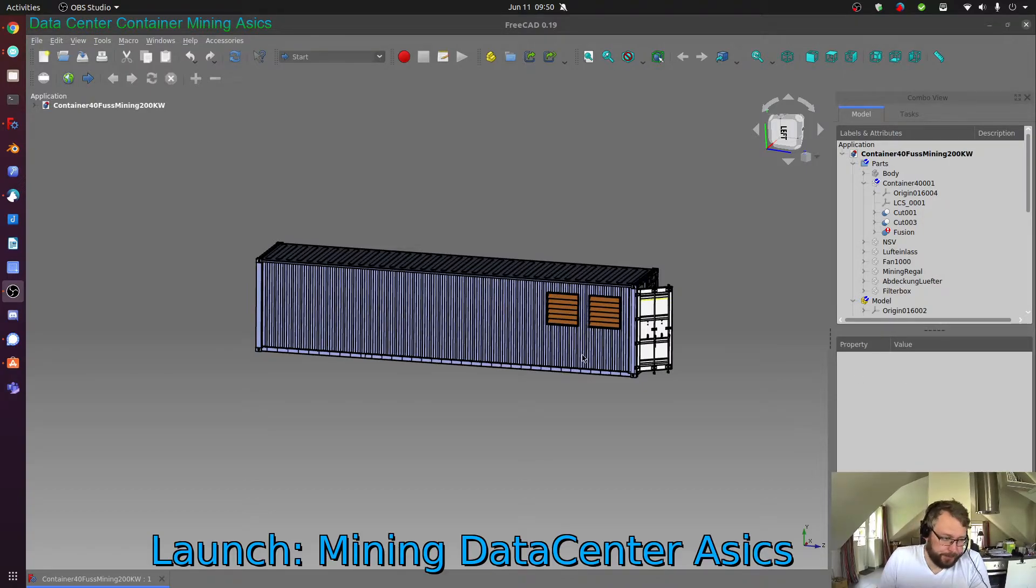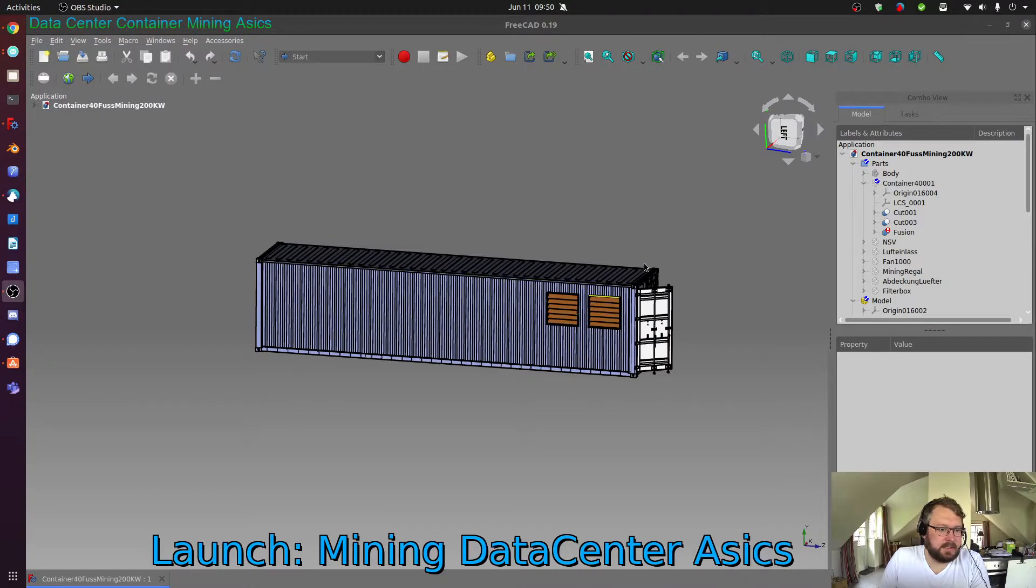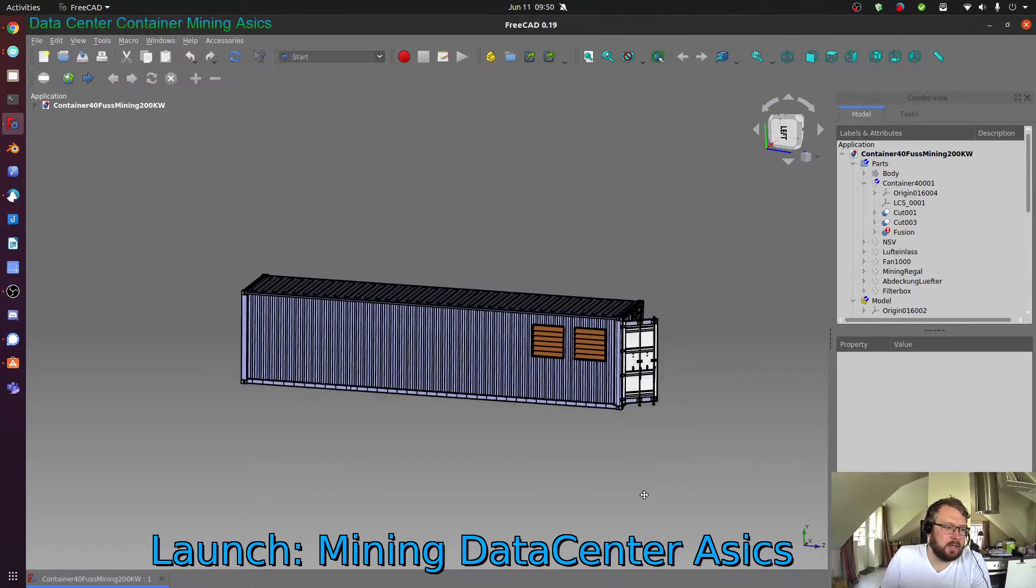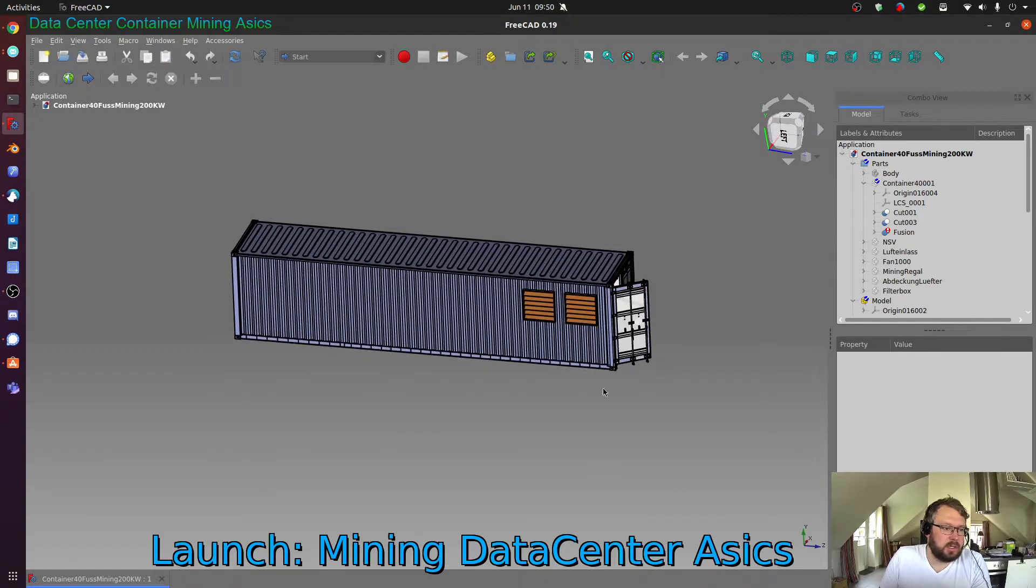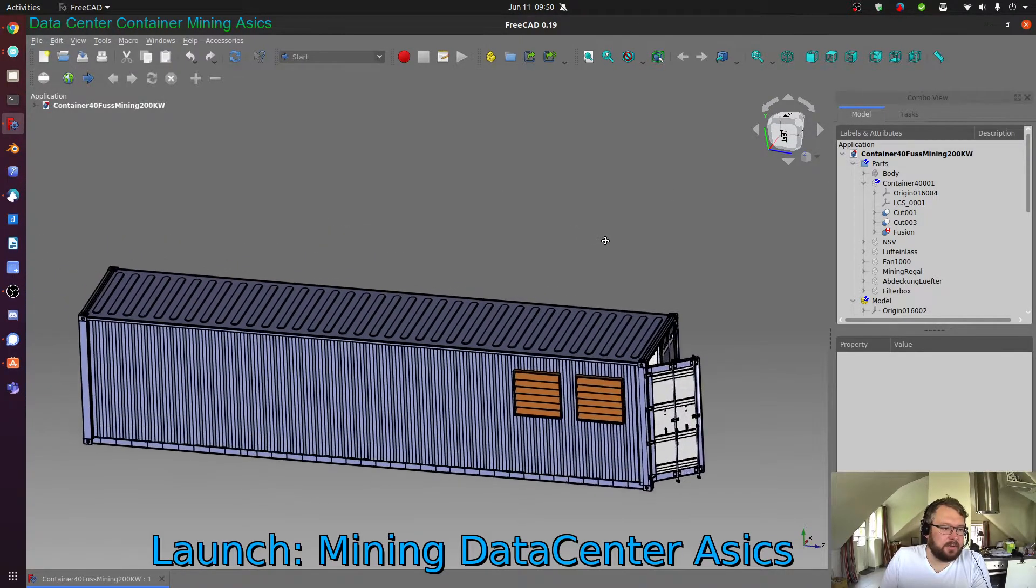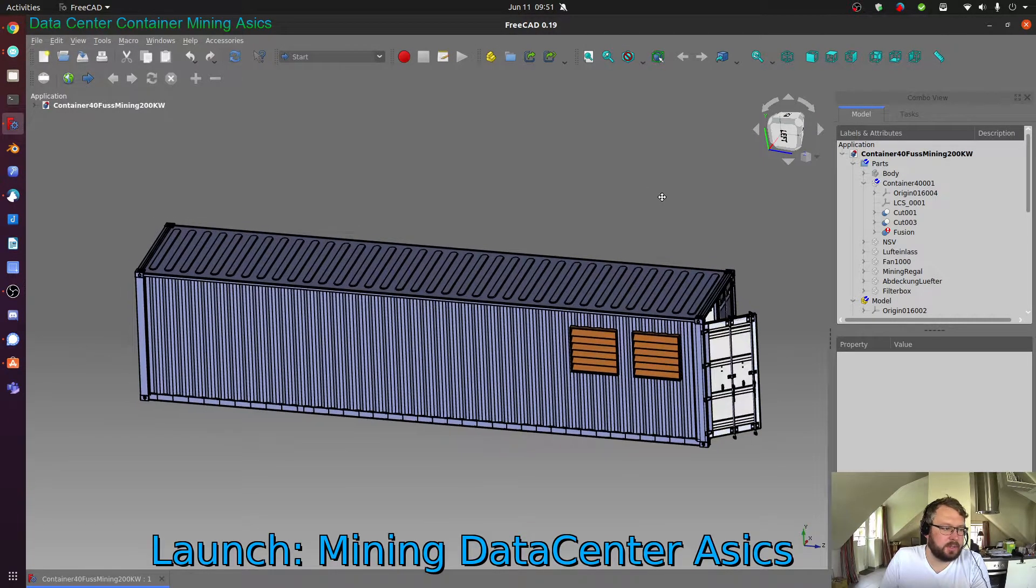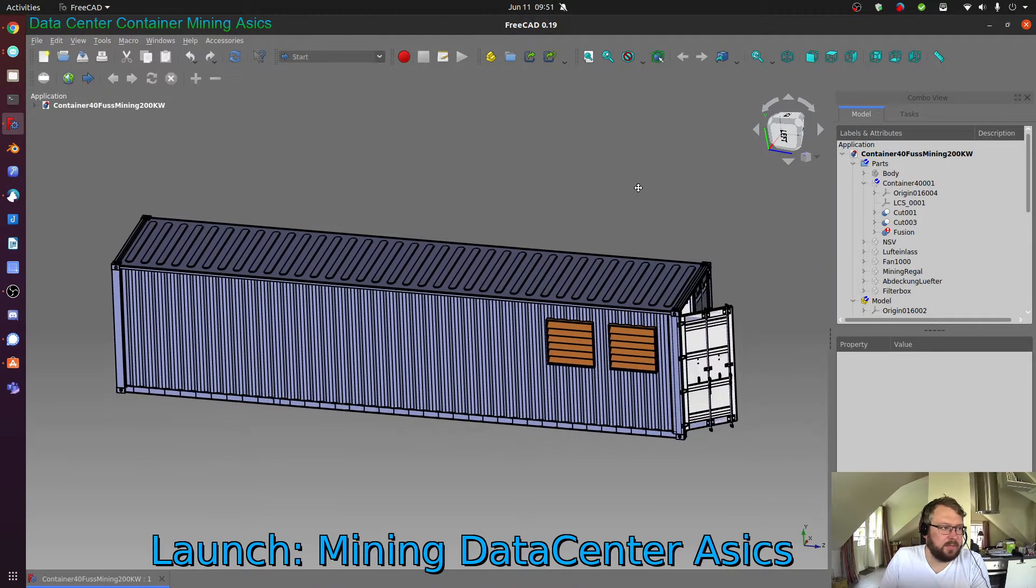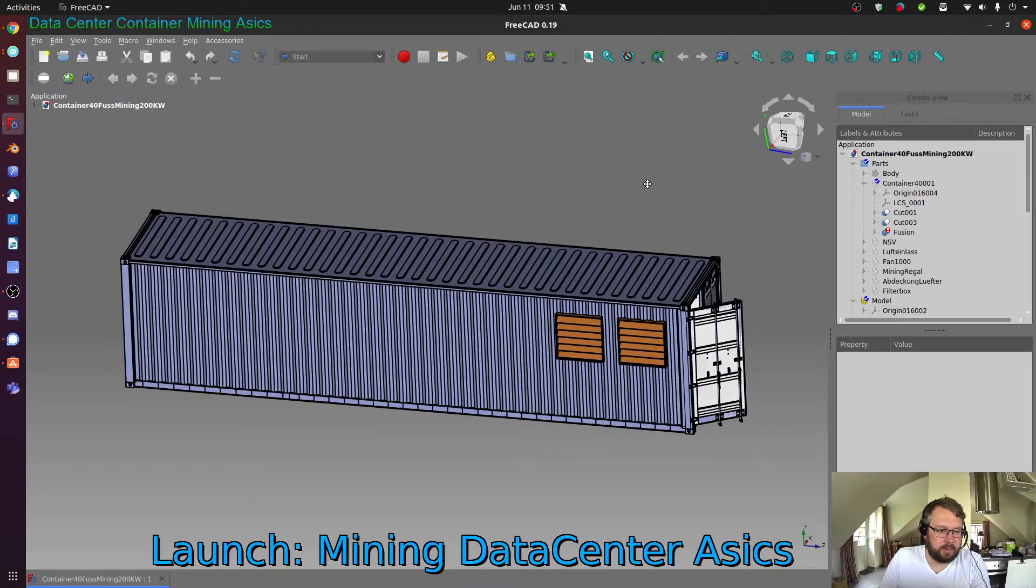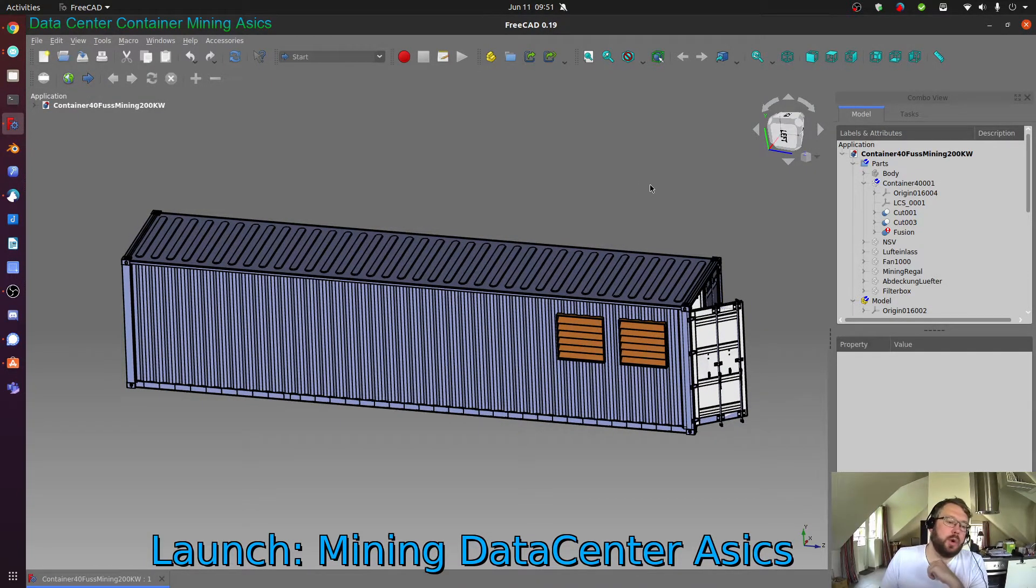So as you can see, the base is a 40-foot ISO standard shipping container. Usually shipping containers are not ideal for data center applications, at least for traditional server equipment, but they have their uses for mining and for OCP equipment.